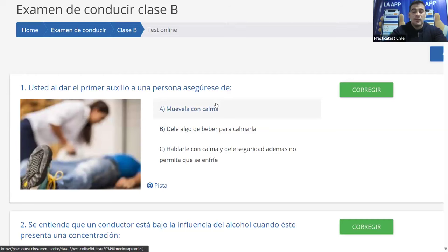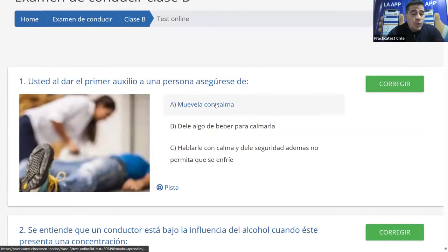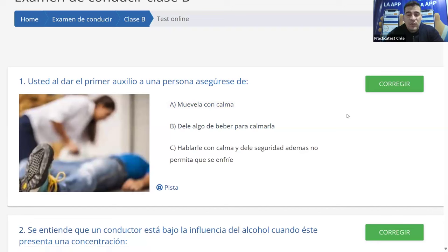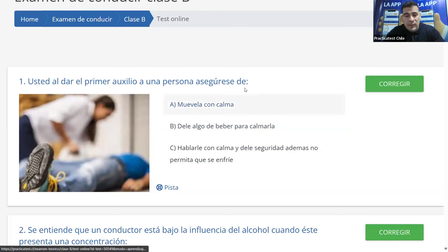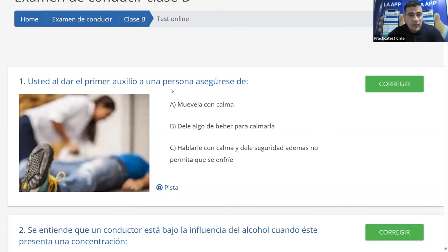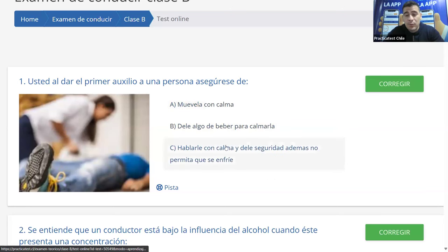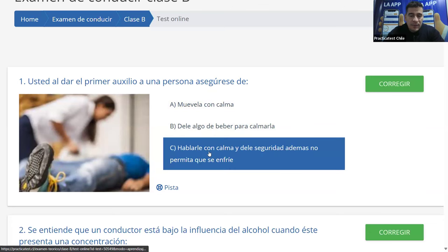Nosotros ya hemos hablado bastante de esto. Al dar el primer auxilio, al ver algún accidentado, hay que tratar de no moverlo. Tampoco debemos darle nada para beber. Eso tenemos que tenerlo claro. Por ende, vamos a descartar la A y la B; la C, como dice la mayoría.